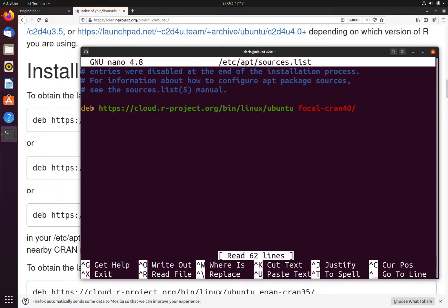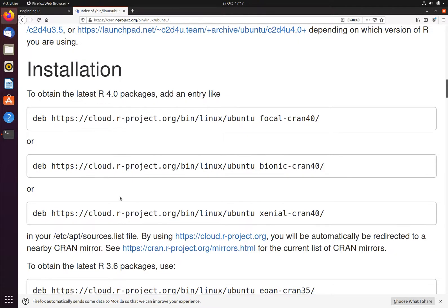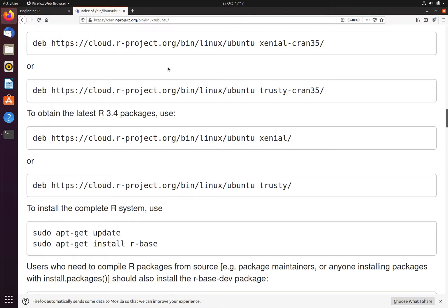As you can see, I have already added this line to this file. Once that line has been added, and you can see here we have the lines needed for different versions of R and different distributions of Ubuntu, different versions.